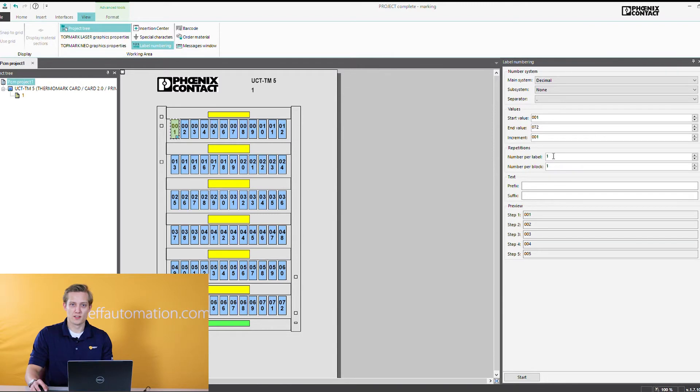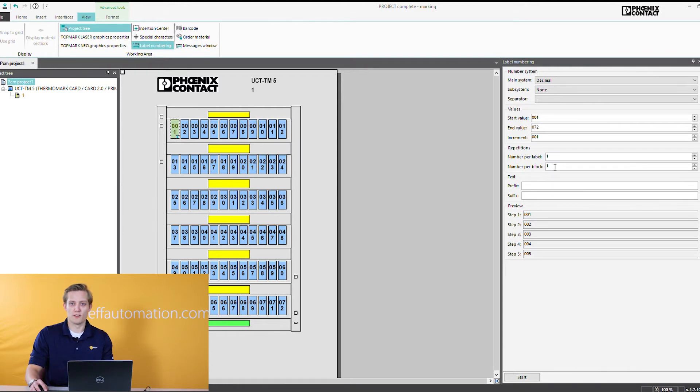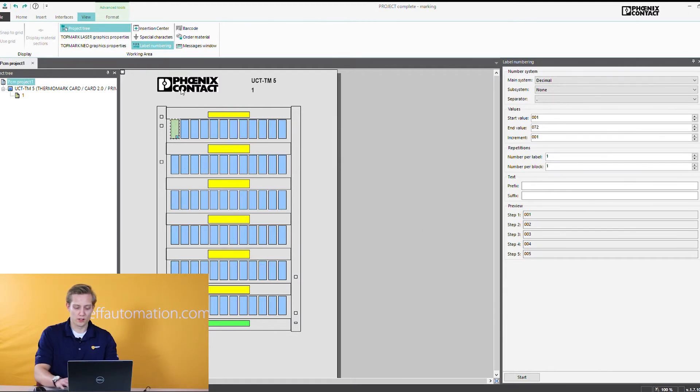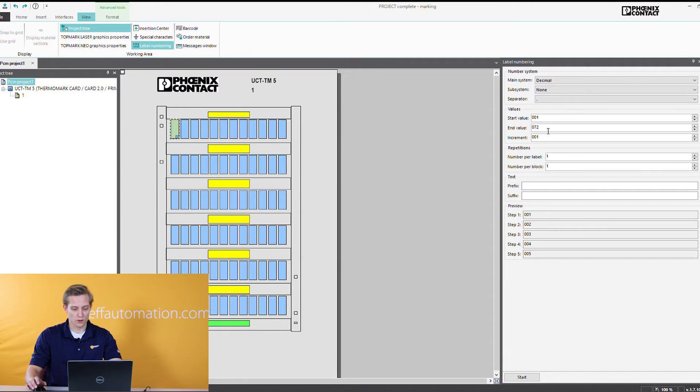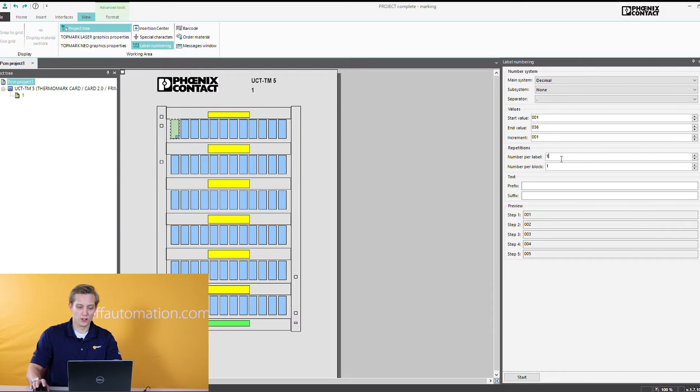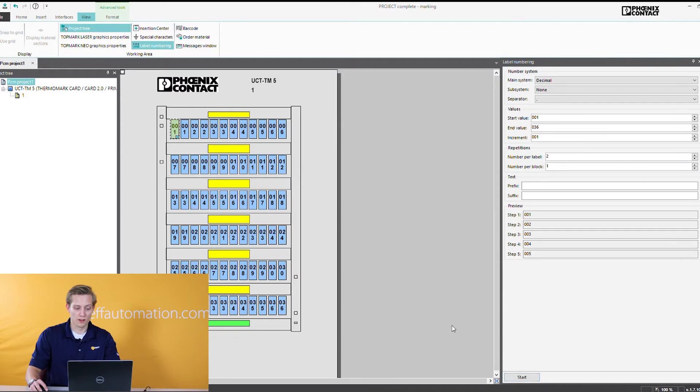Number per block is similar but it's going to go 1 through 5 and then 1 through 5 if you put a 2 there. So it kind of groups them instead of going one after the other. So we can do that right now. I'm going to do undo and I'm coming here I'm going to put 36. So we just don't fill the whole card out here but we'll do 36 and number per label. So this is the one that's going to repeat right after each other. I'll do 2. I hit start value here and you're going to see that. So we have 1 1 2 2 3 3 4 4 and so on.